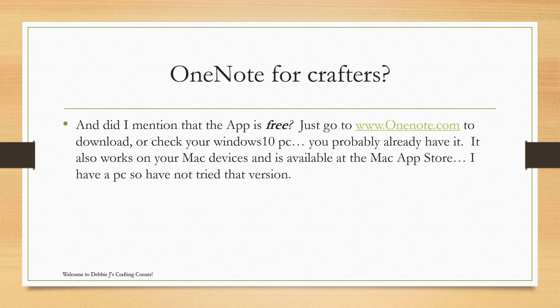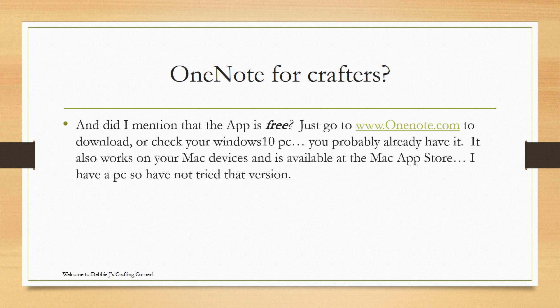Did I mention that this app is free? You just go to OneNote.com to download it or check your Windows 10 PC. You probably already have it. It also works on your Mac and is available at the Mac App Store. I have a PC, so I haven't tried that version.